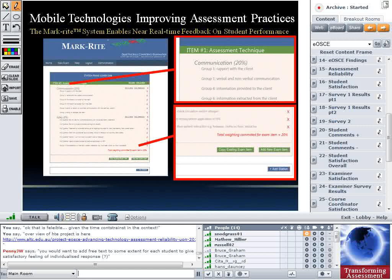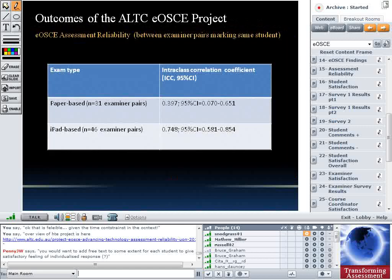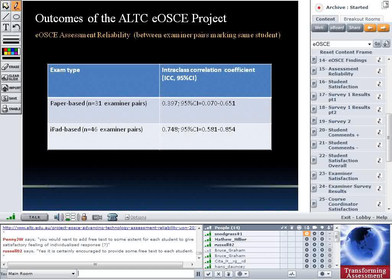On assessment reliability, we had students double-marked at a station for both paper-based conventional OSCEs and some eOSCEs. In the paper-based version we had 31 students examined by a pair of examiners; in the iPad version, 46 students examined by a pair of examiners. We calculated intra-class correlation coefficients — closer to one means more reliable. The iPad-based eOSCE was a bit more reliable. The difference was only about one grade point per examination, so it wasn't a large difference, but it was more reliable.